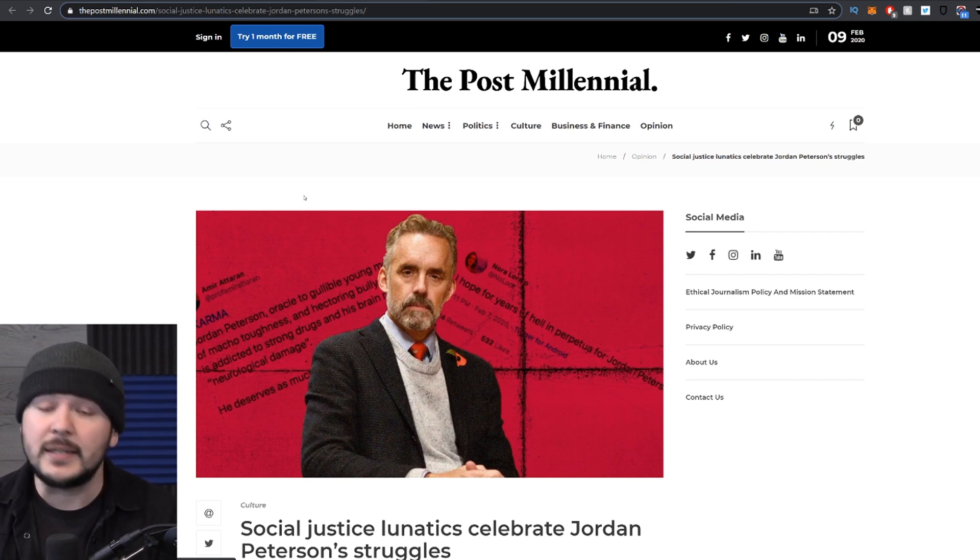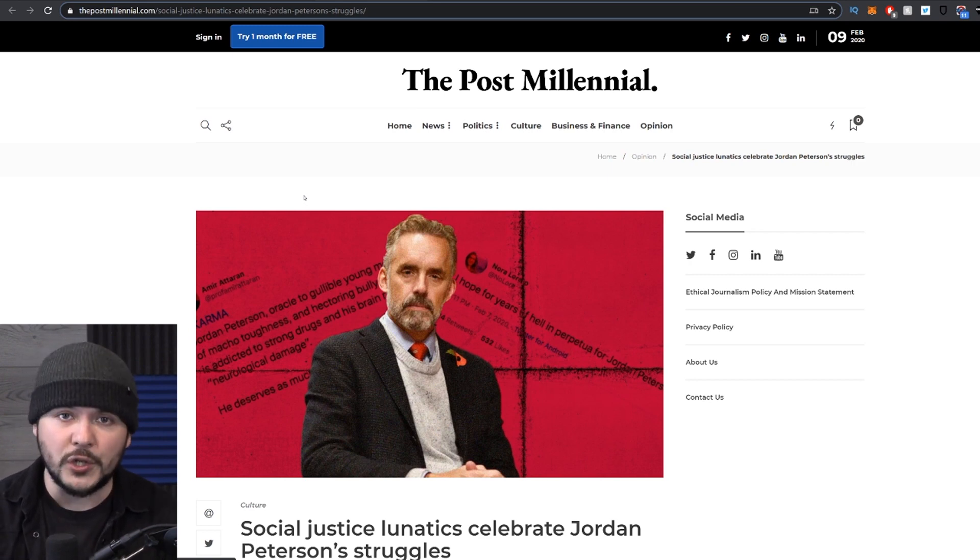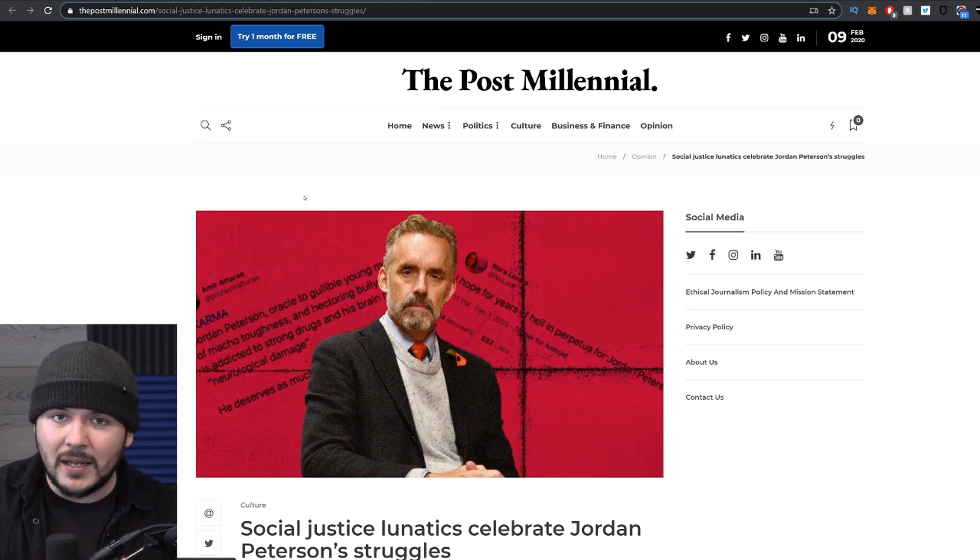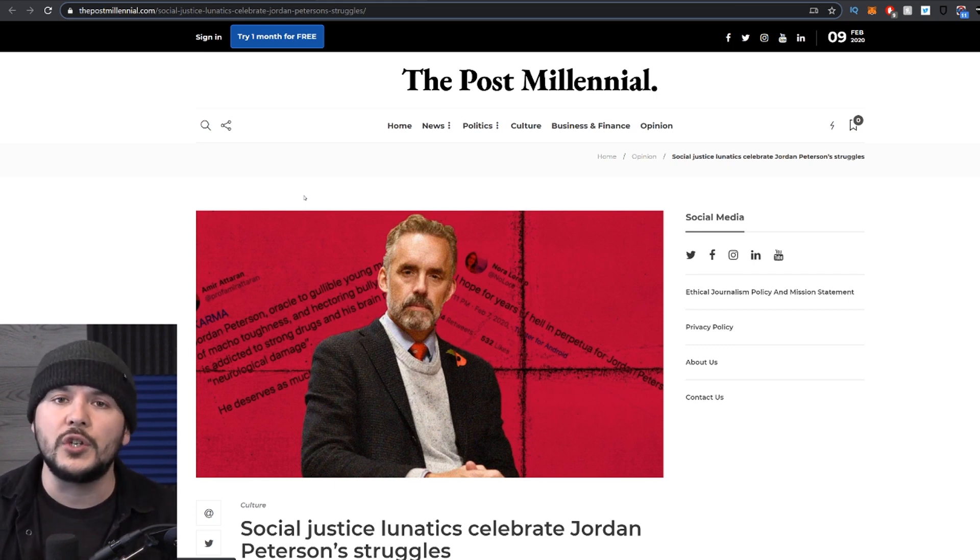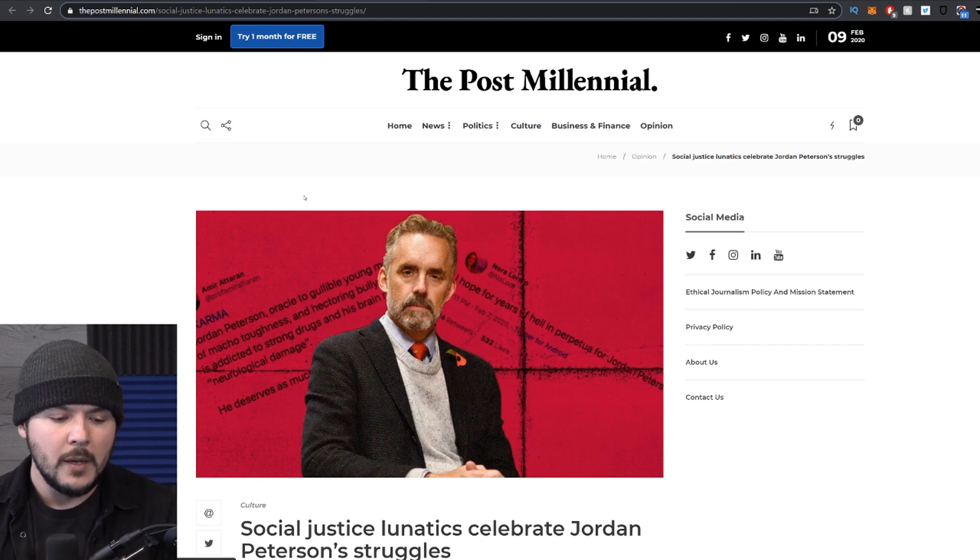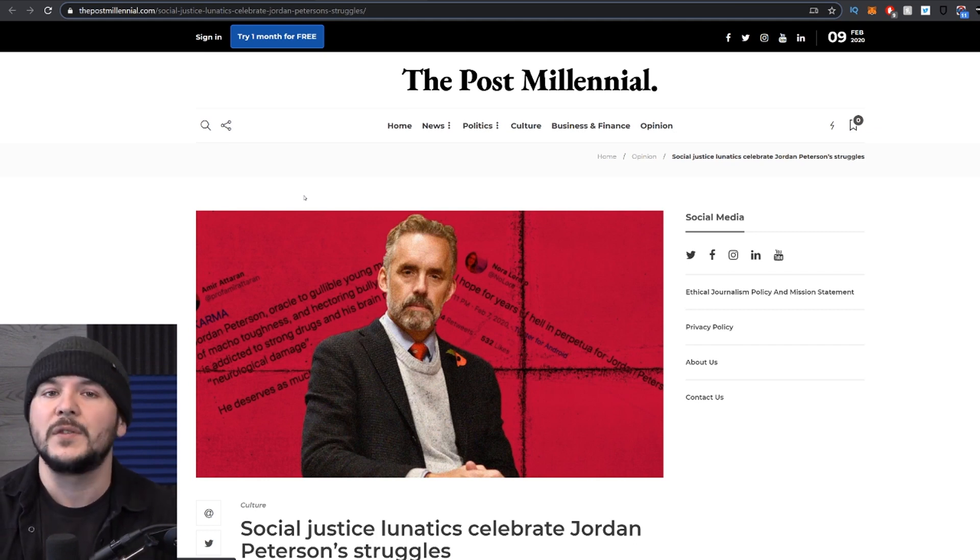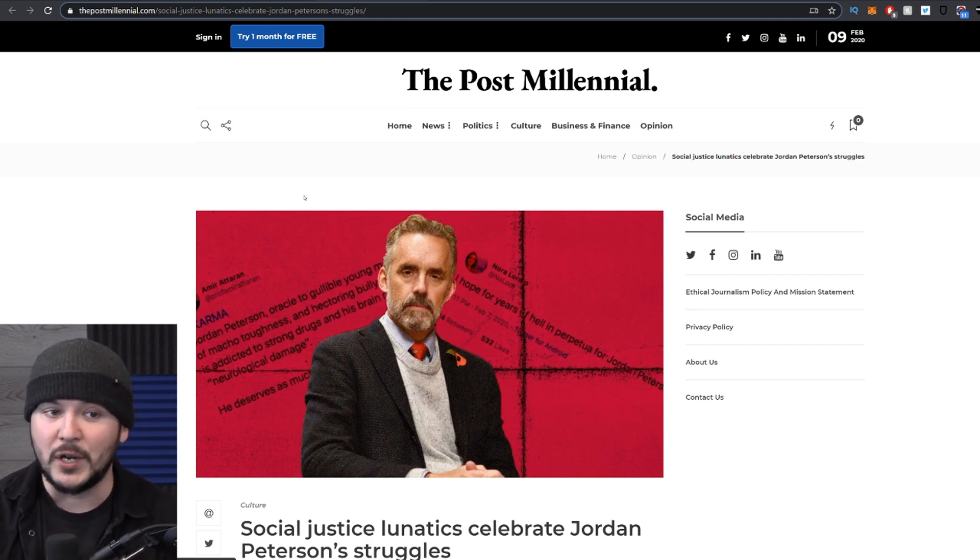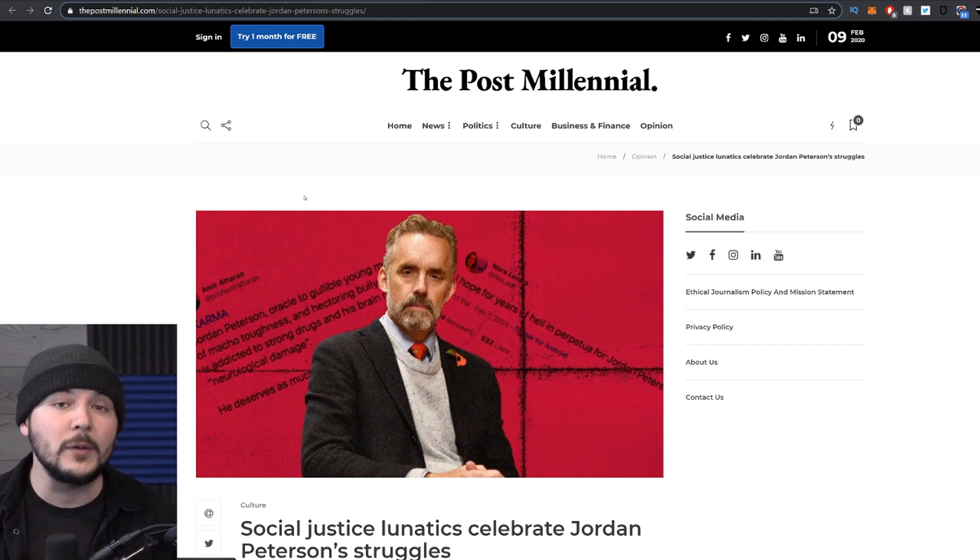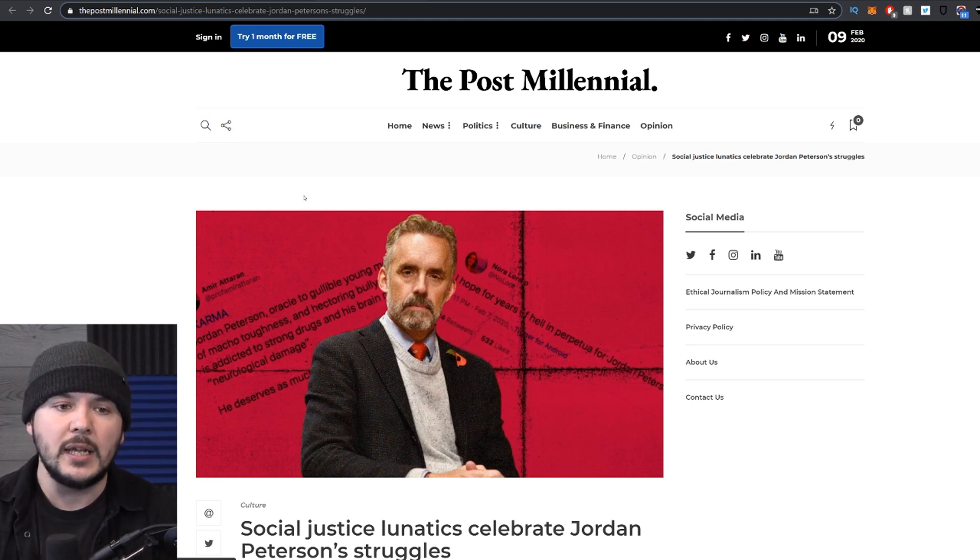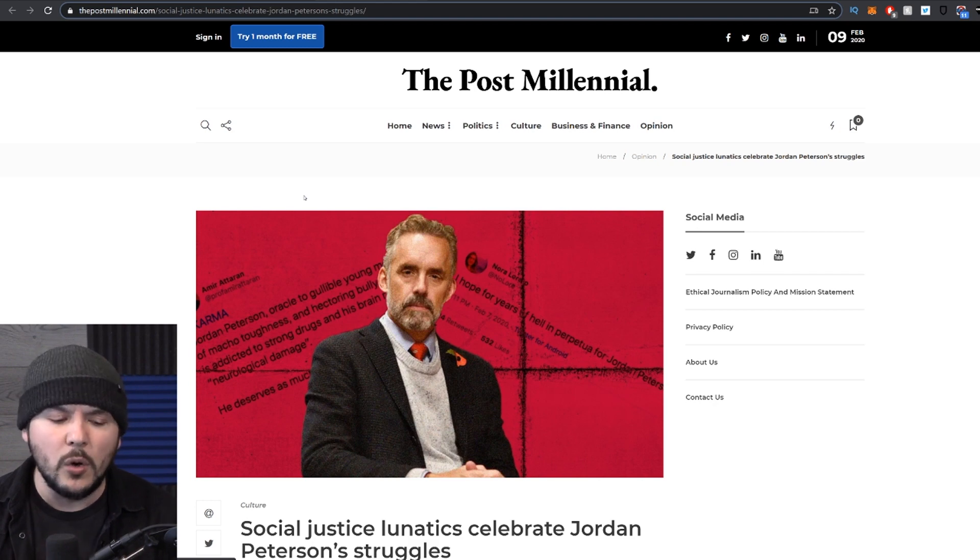The latest update is that he's in Russia trying to undergo a rapid detox, a certain procedure they wouldn't do here. It's my understanding, I could be wrong, but he's trying to get off benzos, which I know very little about. Apparently it had to do with a food allergy. He got prescribed this. He then went on some all beef diet.